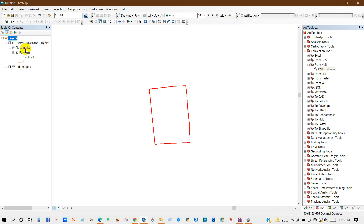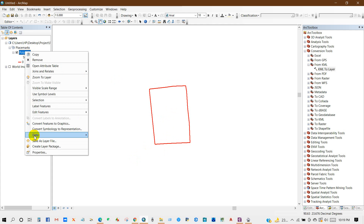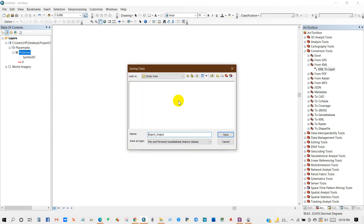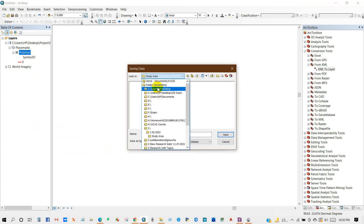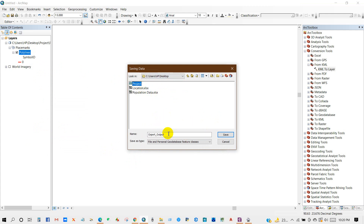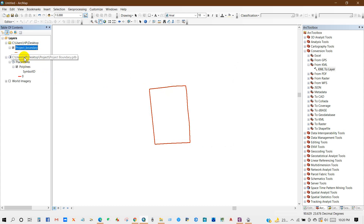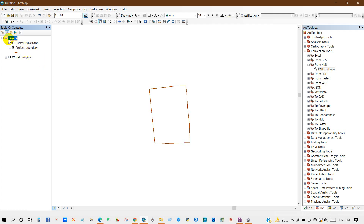I'm going to save this as a shapefile. To do that, right-click on the polyline, then go to Data. Set the output file location in your folder — you can change the name; I'm going to name it 'Project Boundary'. Save as type Shapefile, then click Save and OK. Here is my project boundary shapefile.